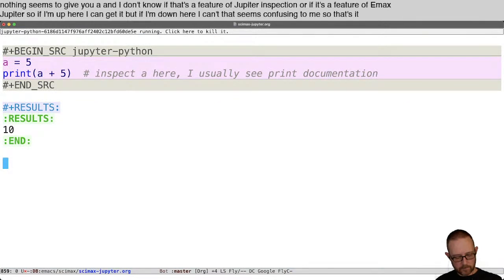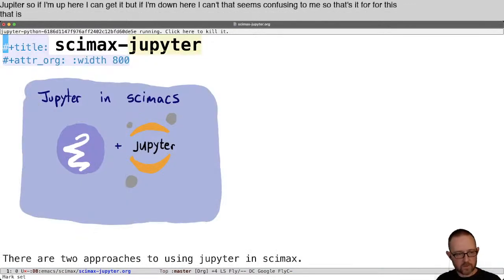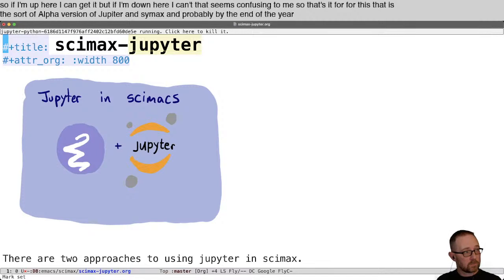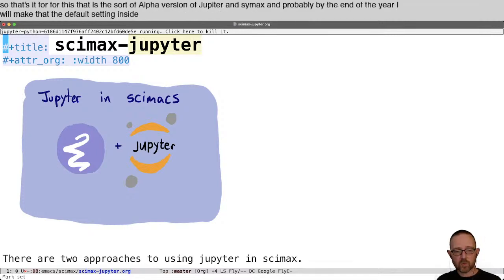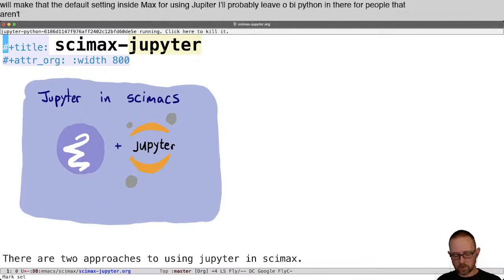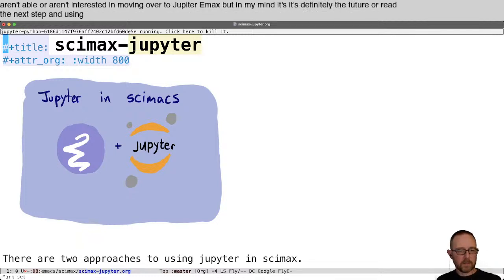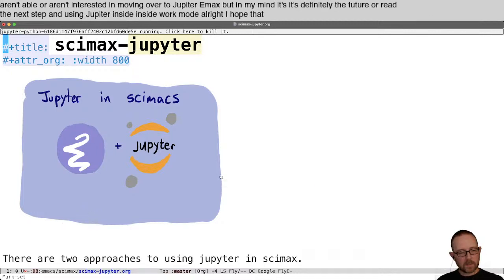So that's it for this. That is the sort of alpha version of Jupyter in CIMAC's. Probably by the end of the year I will make that the default setting in CIMAC's for using Jupyter. I'll probably leave OBI Python in there for people that aren't able or aren't interested in moving over to Emacs Jupyter. But in my mind, it's definitely the future or the next step in using Jupyter inside org mode. I hope that was helpful for you. Thanks for listening, and I'll see you next time.